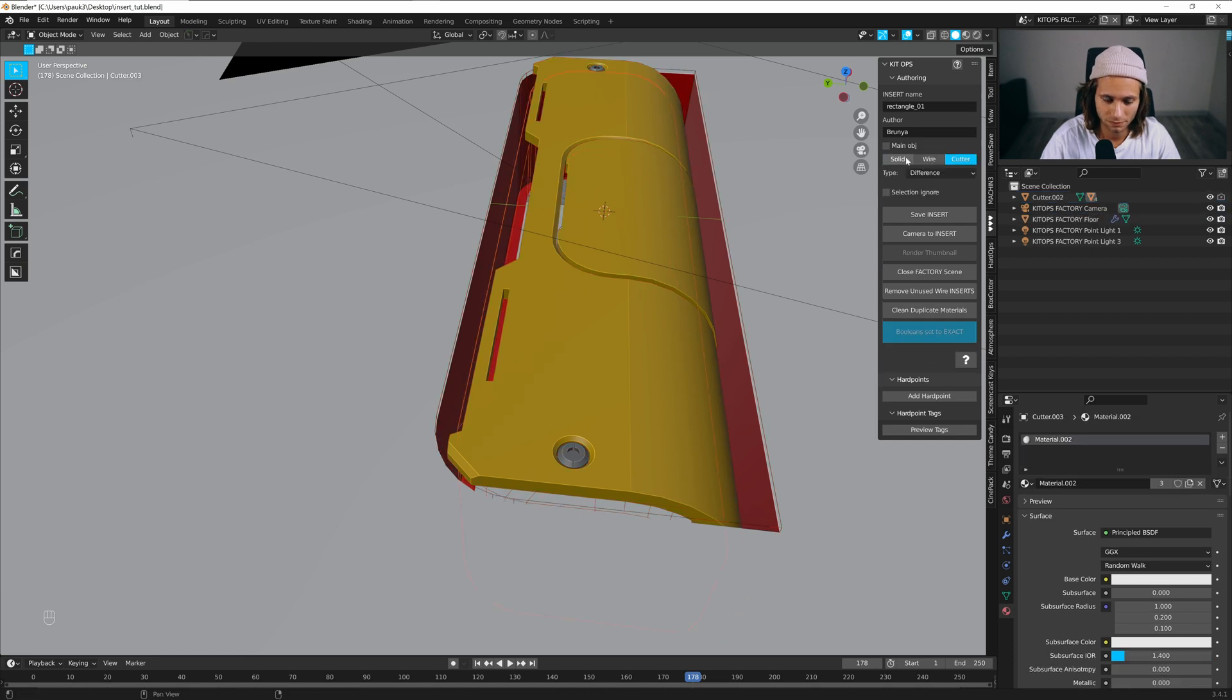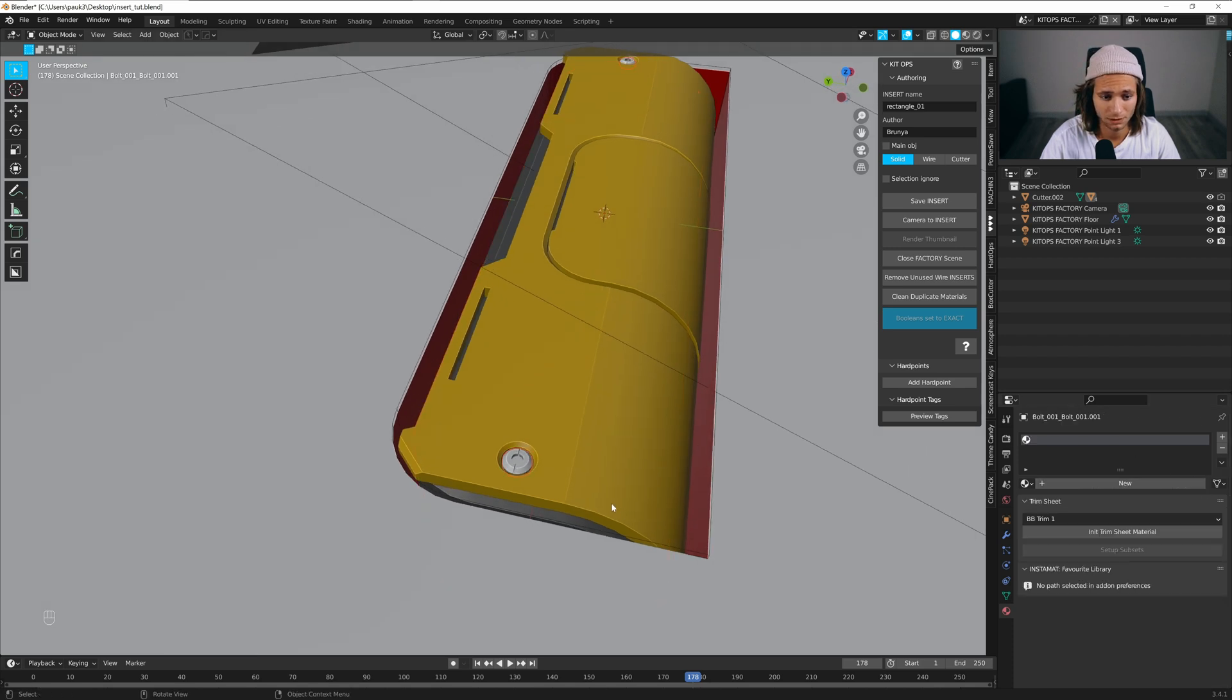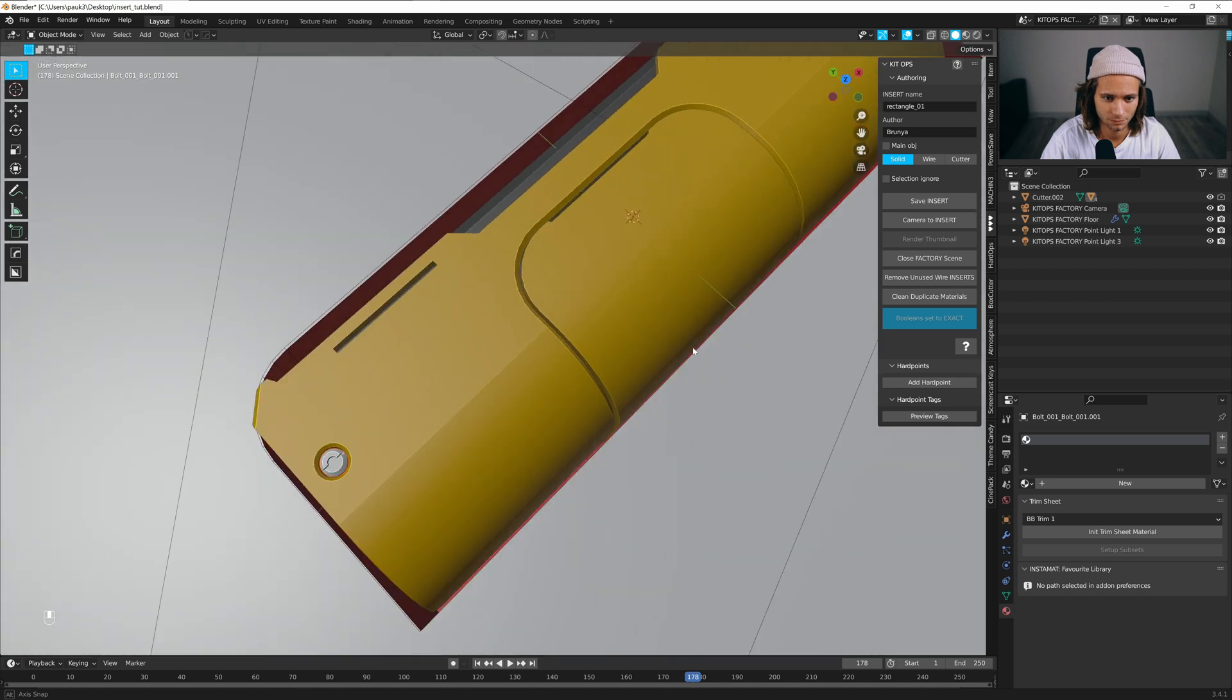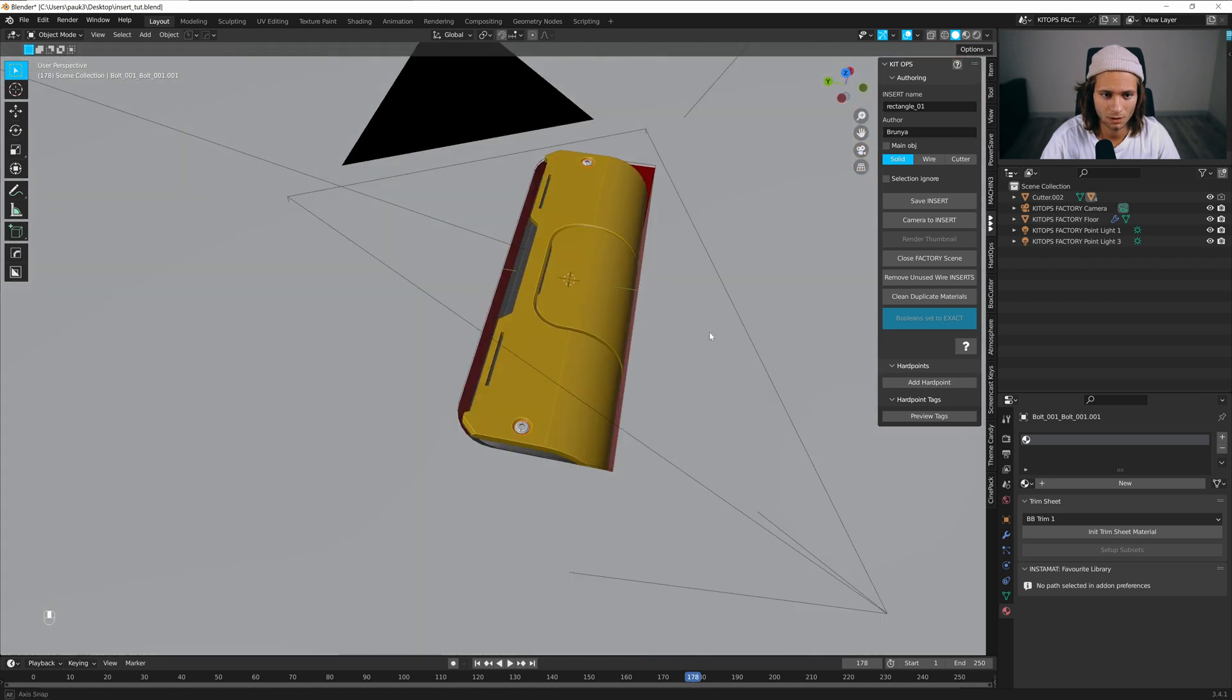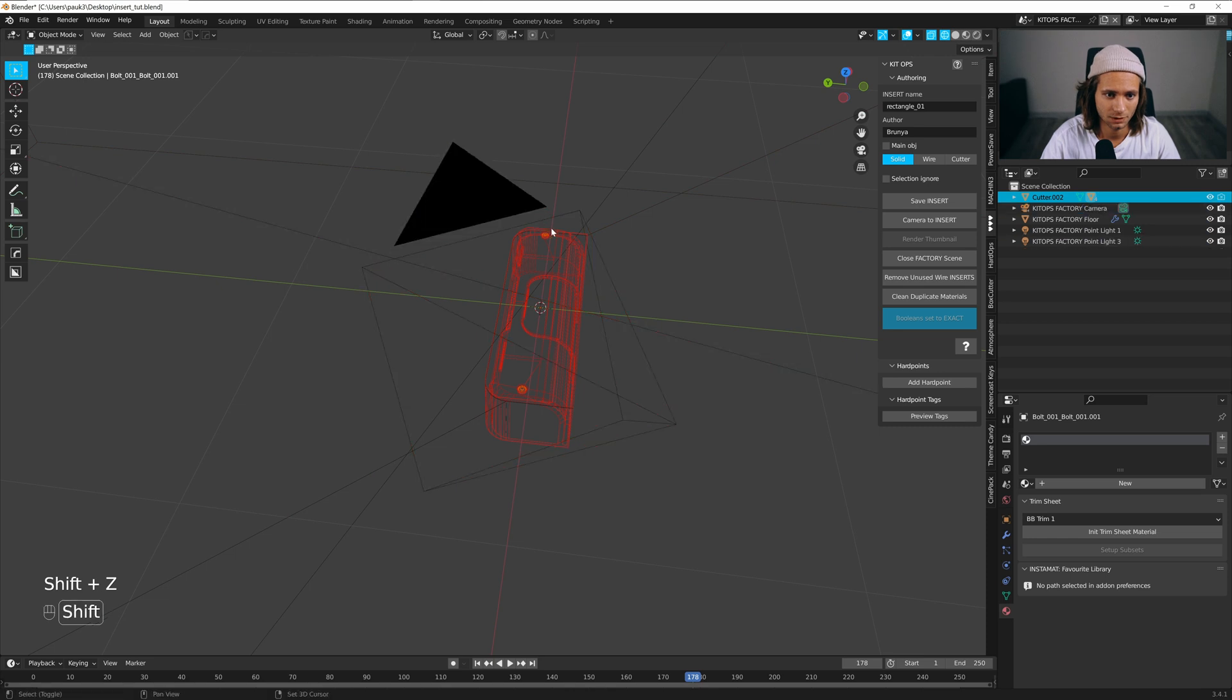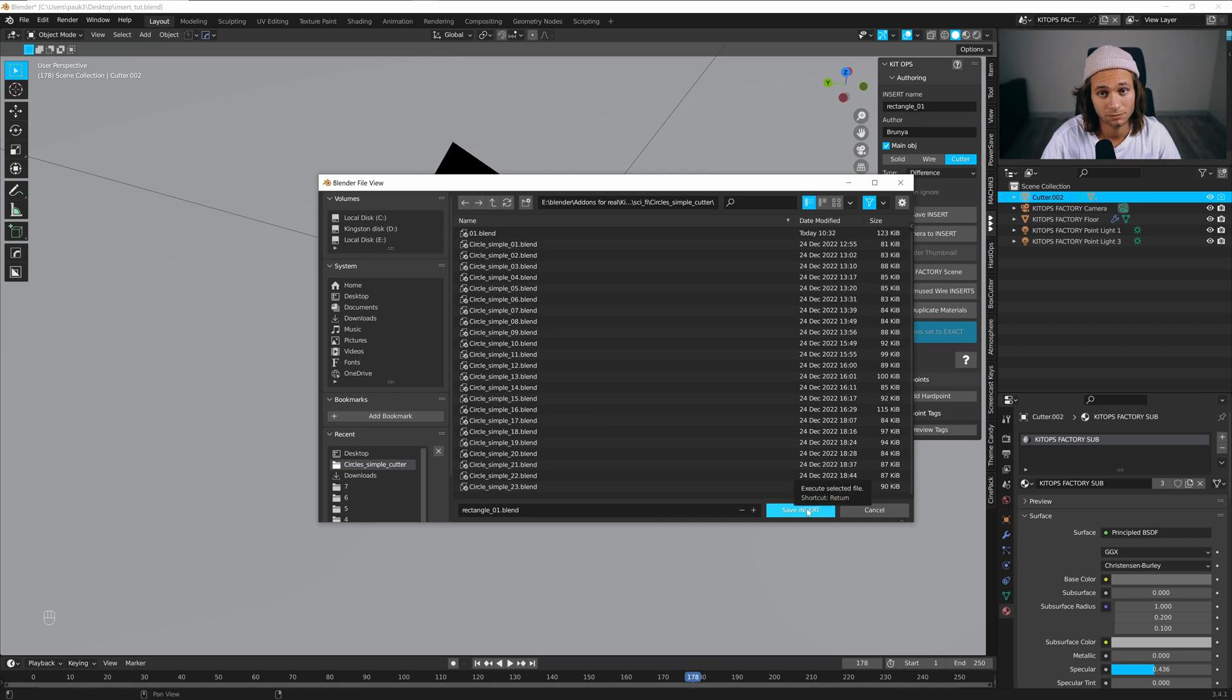This one should be solid. Delete this one. Yeah, everything is good. Select it and save insert in any folder.